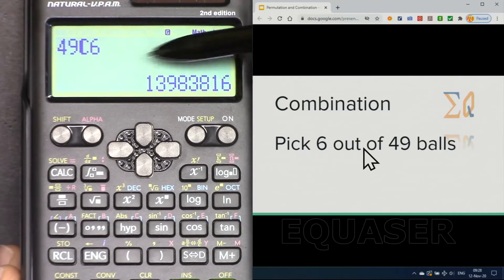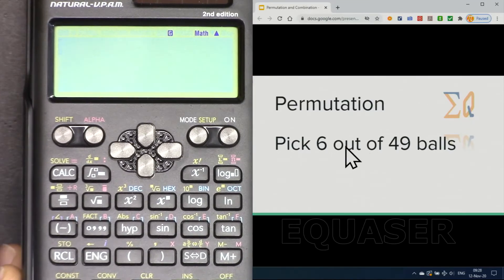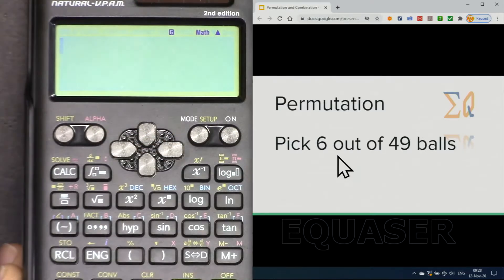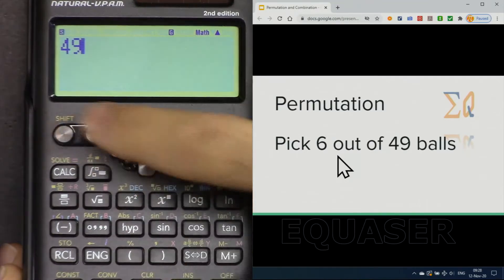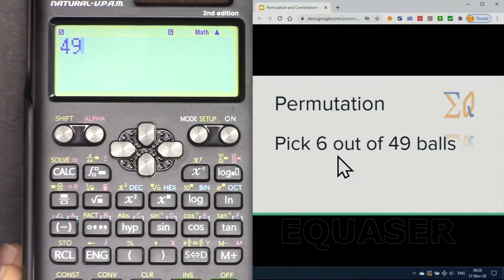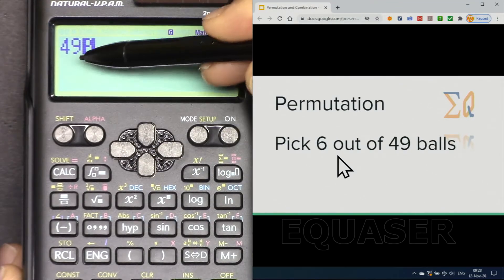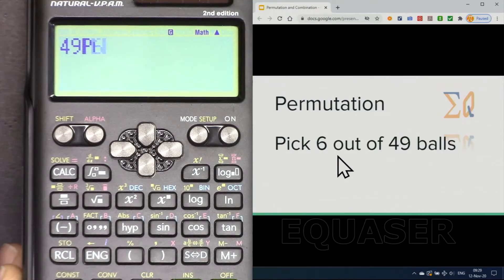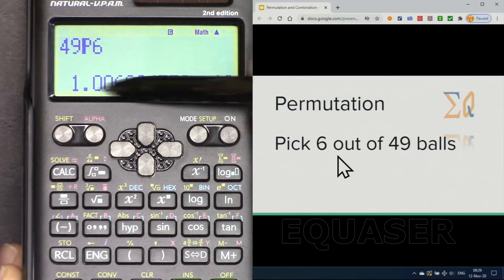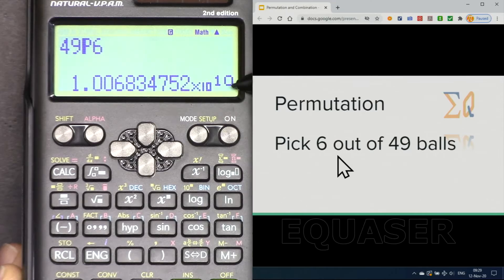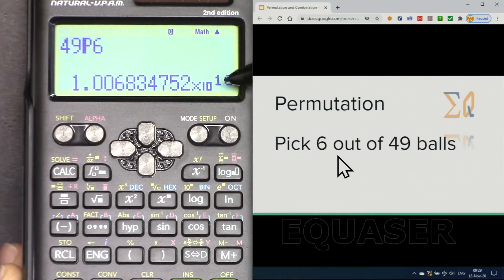For permutation, because repetition is allowed, press 49 then Shift NPR, and you will see 'P' here. So 49, then pick six. As you can see, the result is huge — 1.0 times 10 to the power 10. This is a very large number.